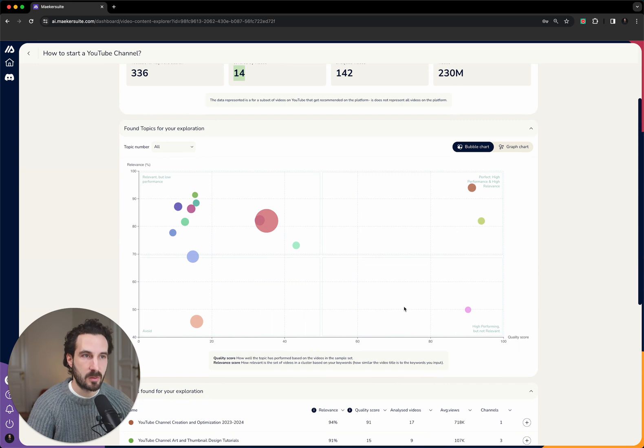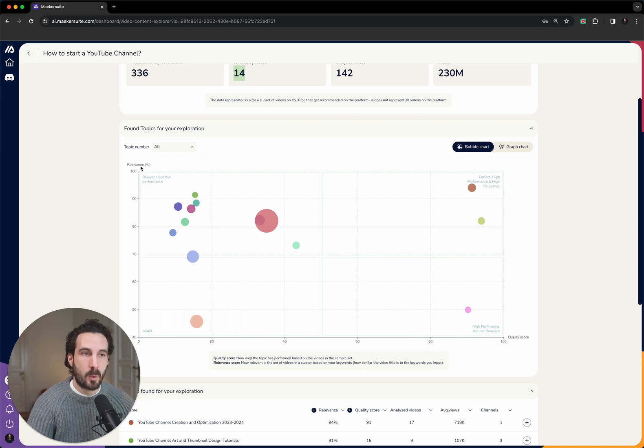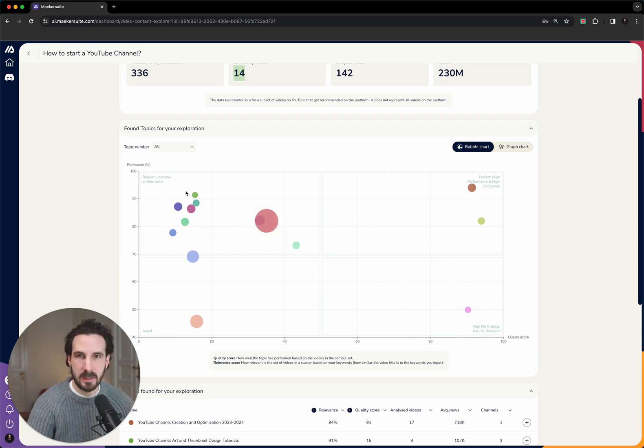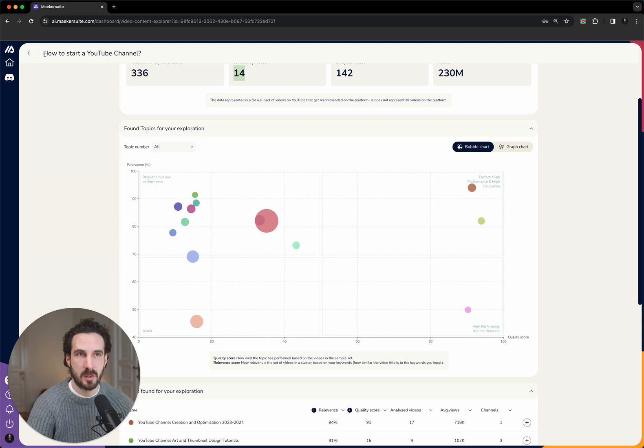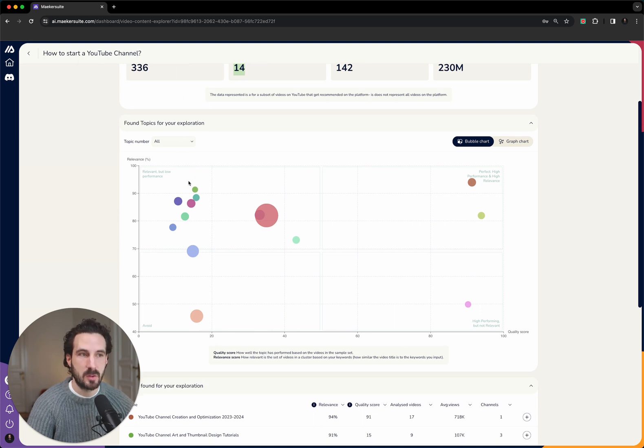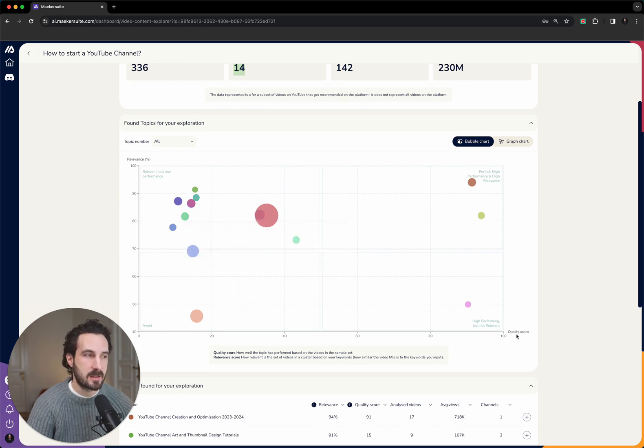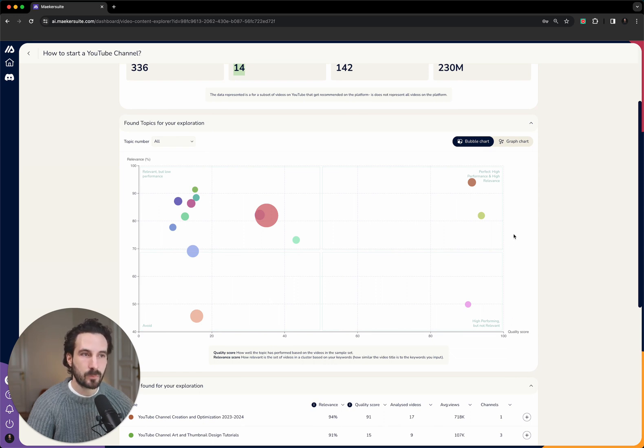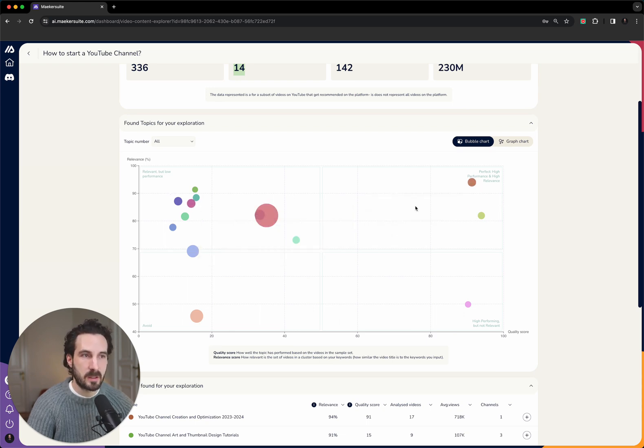These 14 topics we then map out on this two-dimensional graph with a y-axis that shows you the relevance score, and on the x-axis we show you the quality score. What does this mean? The y-axis: the higher up the bubble, i.e., the topic, the more relevant this topic is going to be for the keyword that you have typed in. So in our case, how to start a YouTube channel, all these bubbles that are here, they're very relevant to your keyword search term.